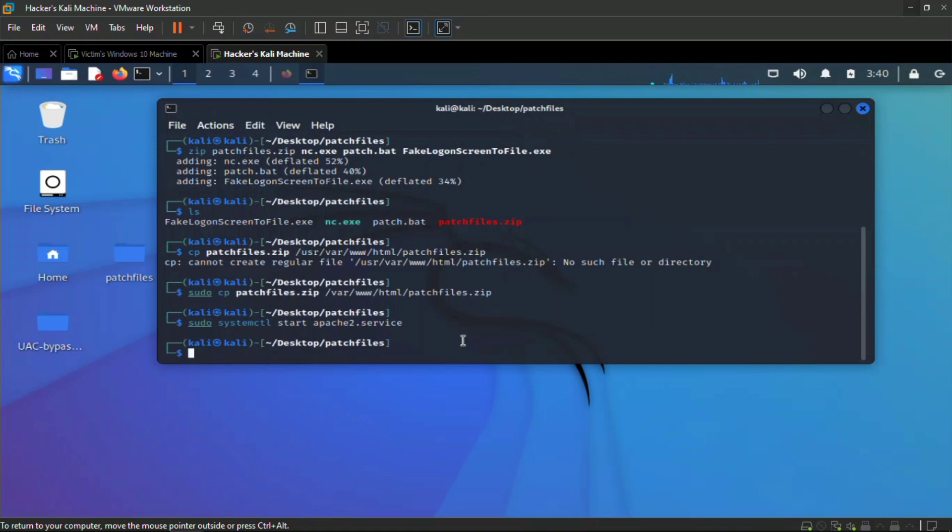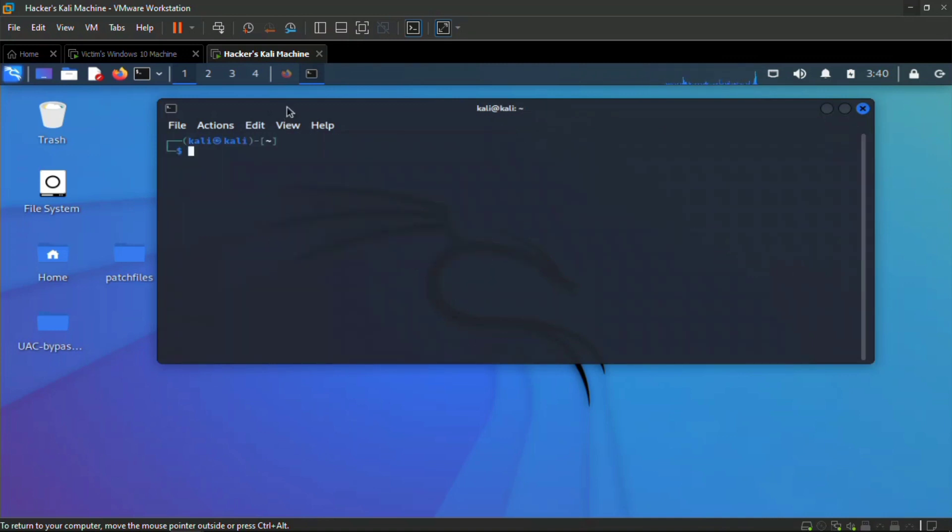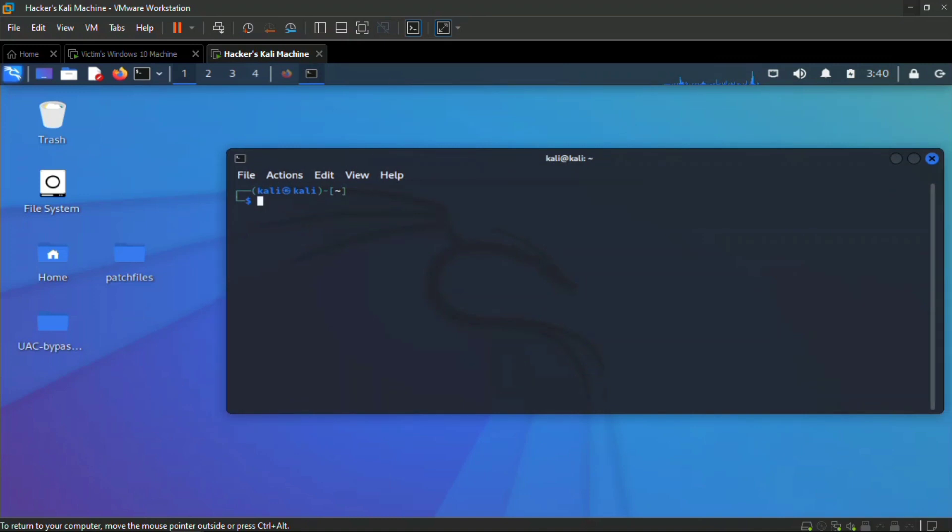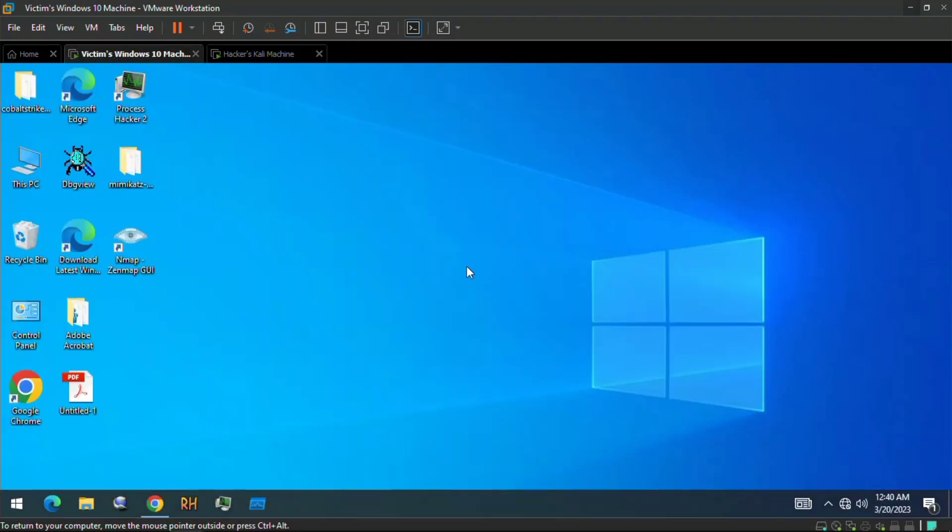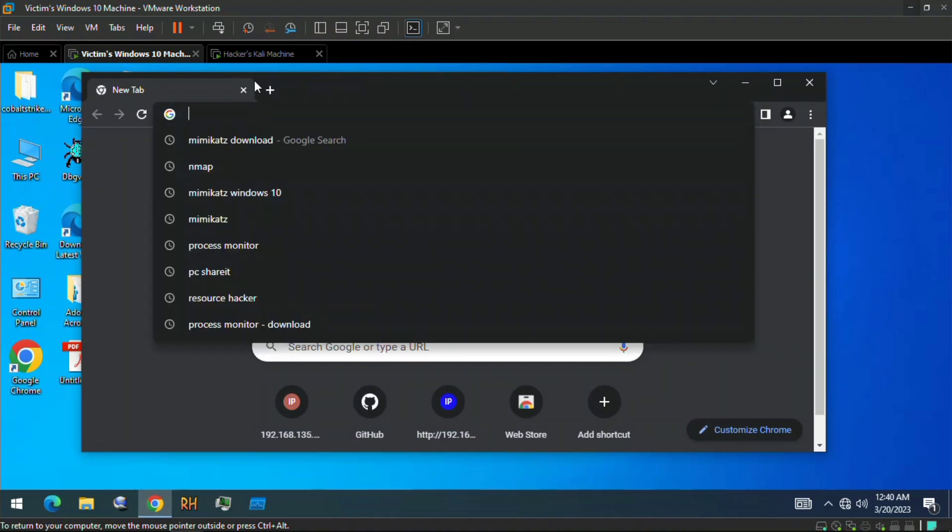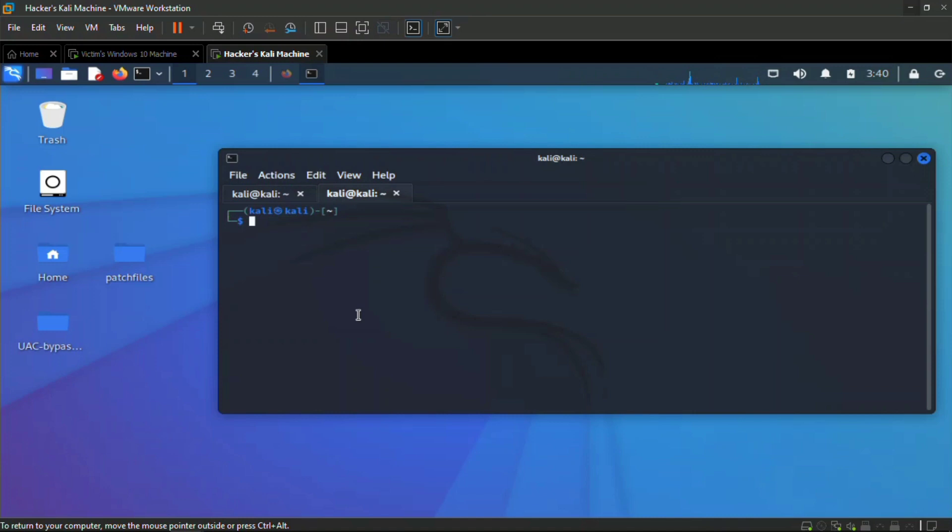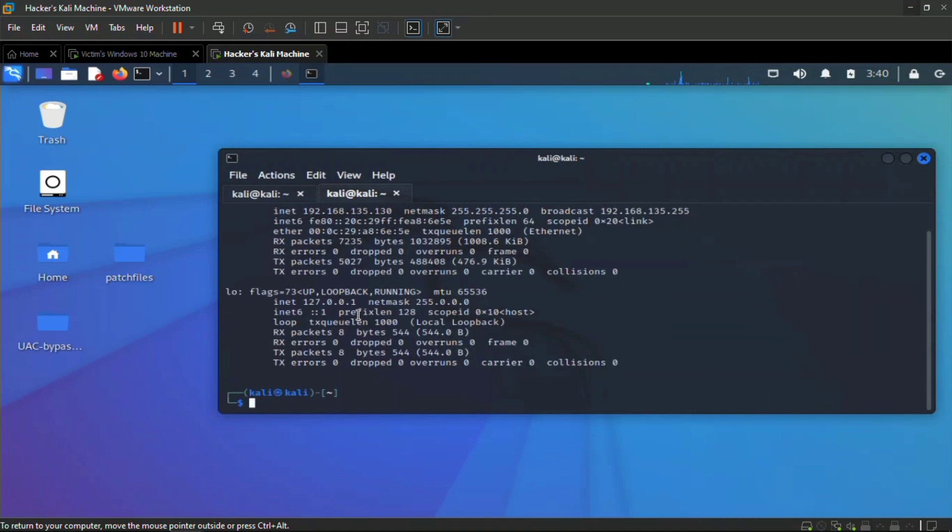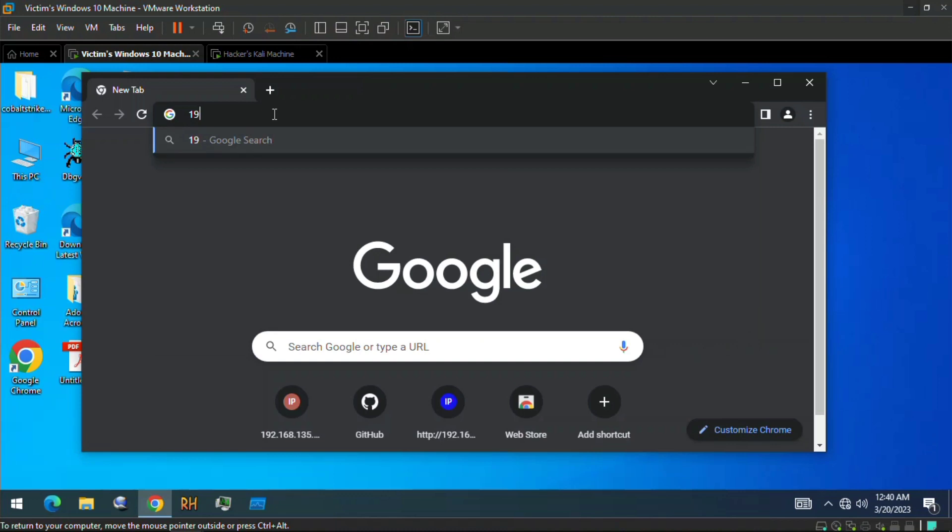Here I'm going to start my netcat and listen on port 4444, which is nc -nlvp 4444. I'm listening. I'm going to come here and take the action of the victim. Let's quickly check our IP address, the attacker's machine, which is 192.168.135.130.